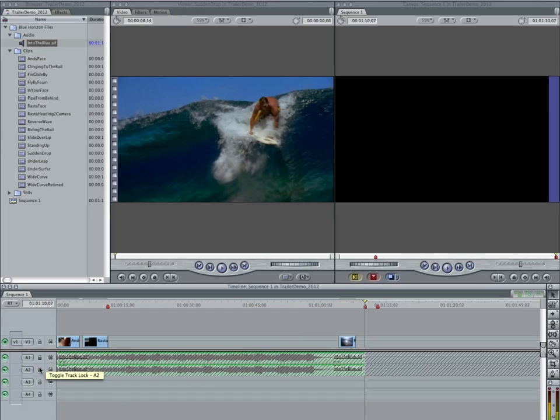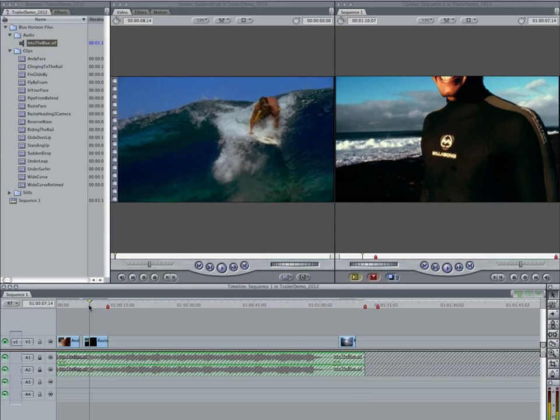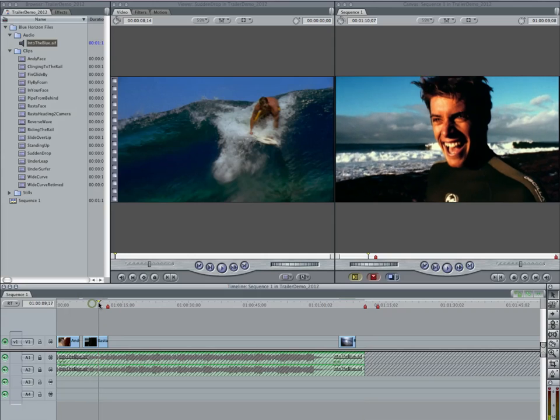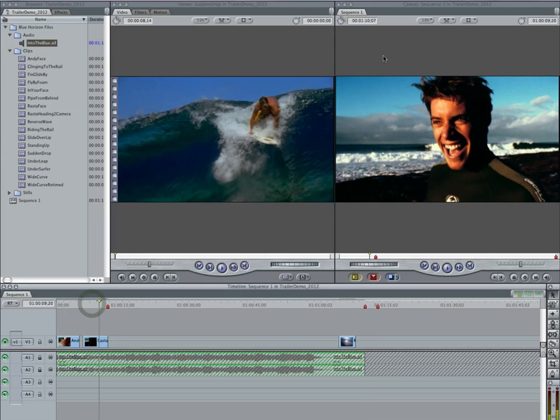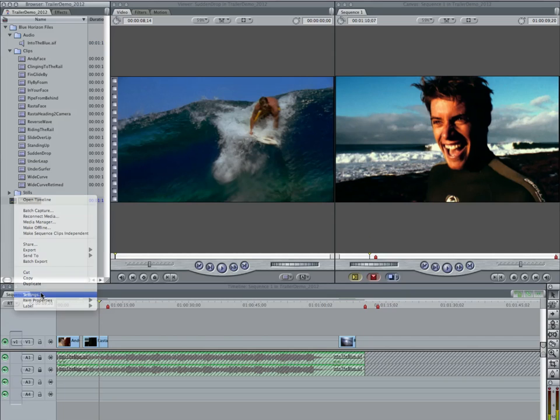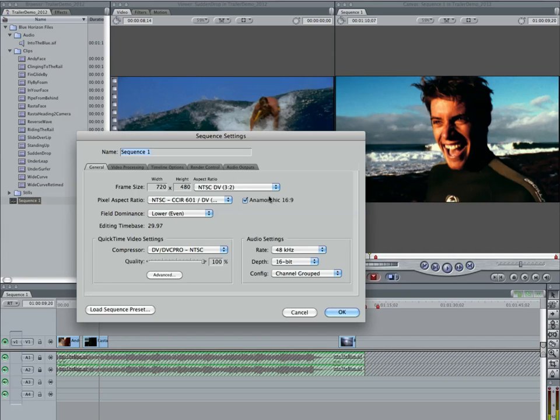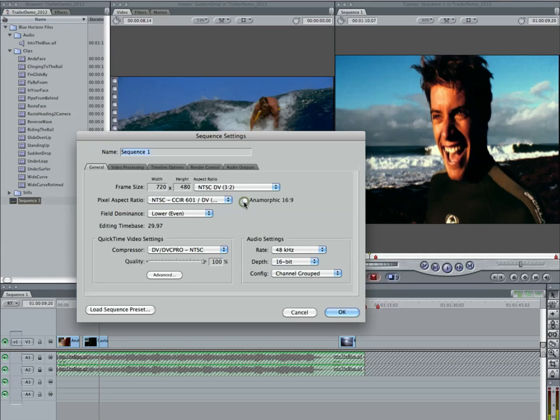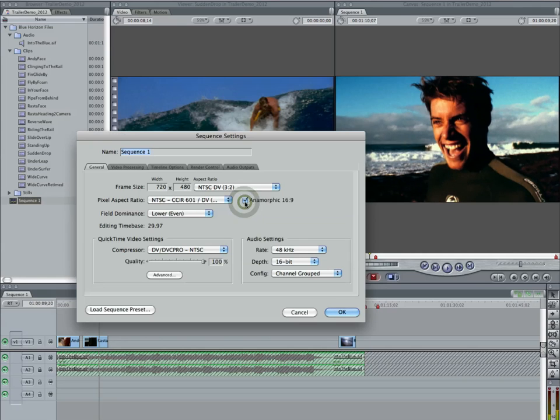The other thing that I'm seeing is a lot of you guys have not made sure that your canvas is set to widescreen. Some of you still have black bars on the top and the bottom of your clips. Make sure that you right click on the sequence, go to settings, and make sure that you have anamorphic checked so that you have a widescreen video in this case.